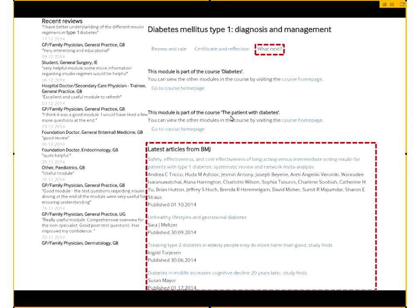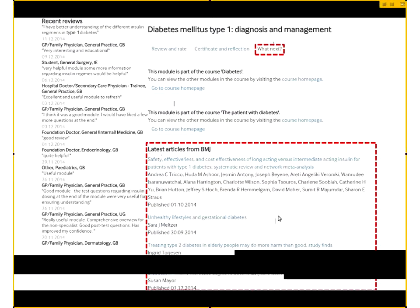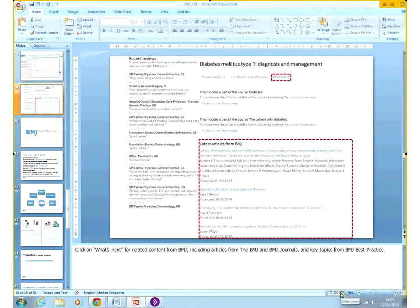Going back to this section, after completing the module you can improve your knowledge about this particular field by looking at related articles from BMJ. These are some related articles linked to this particular module.